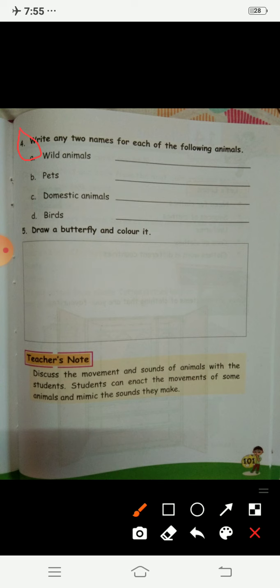In question 4, you have to write two names for each of the following animals. First, you have to write two names of wild animals. Can you tell me two names of wild animals? Elephant — yes, elephant is a wild animal.